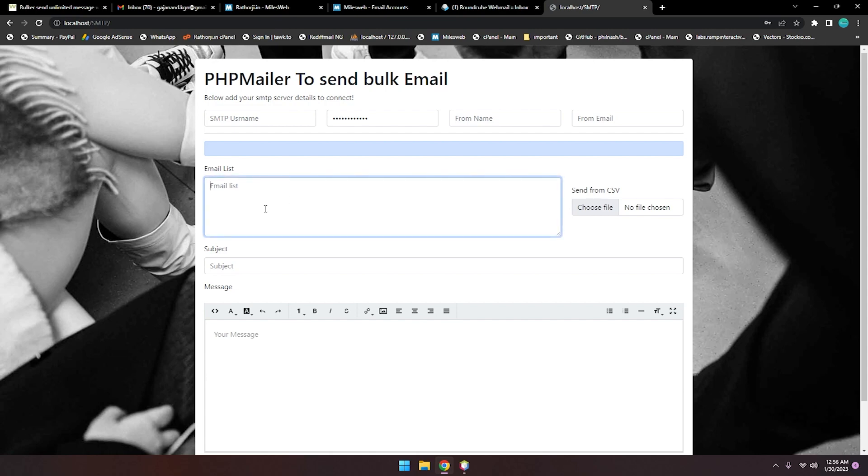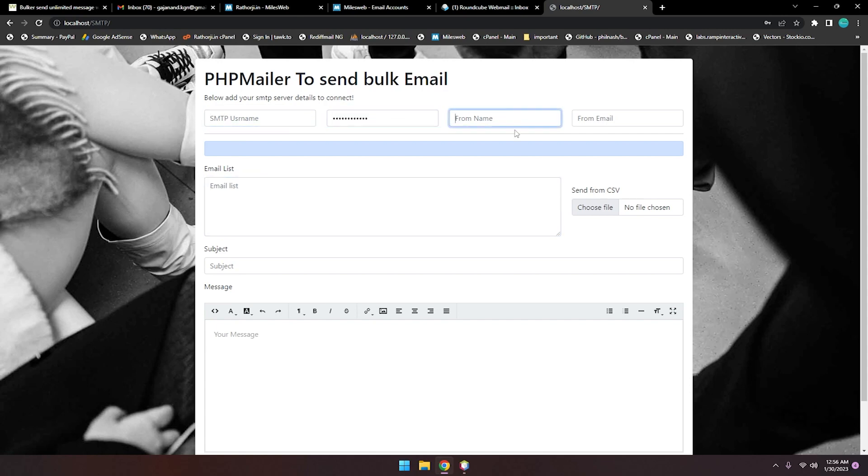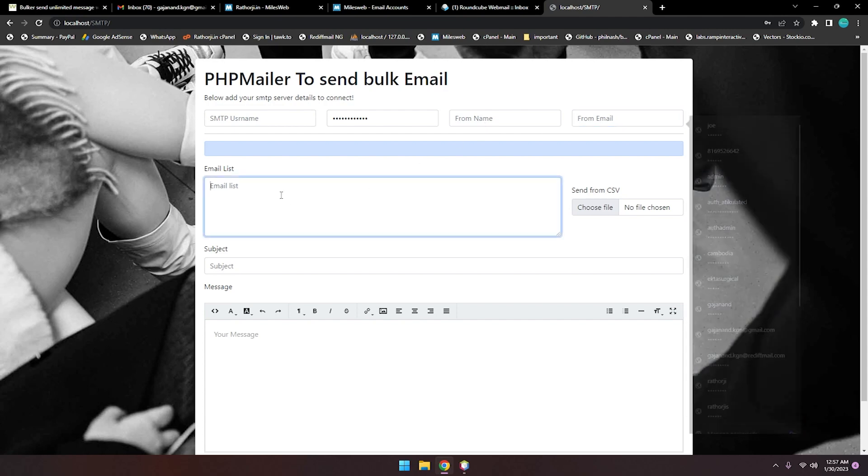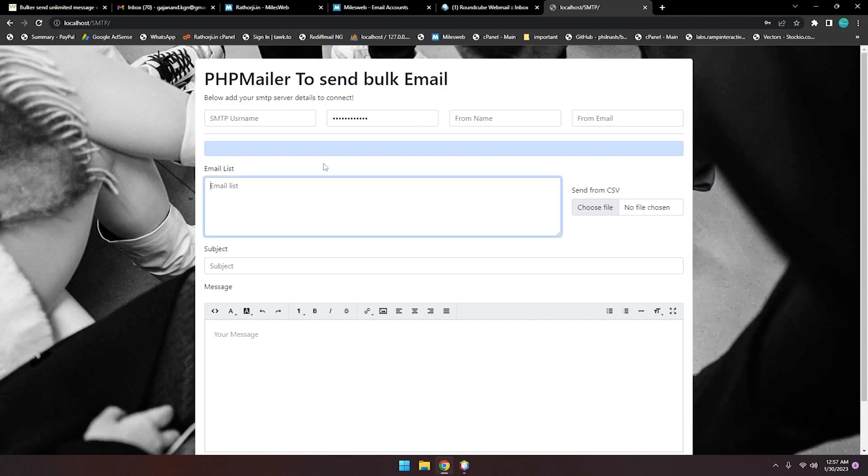Here are the SMTP username, SMTP password, from email, and from name. From email and hostname we will add inside the PHPMailer library. I'll teach you each and everything about sending bulk emails in an easy way.